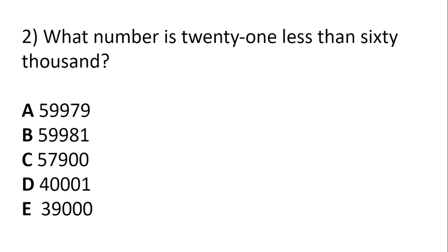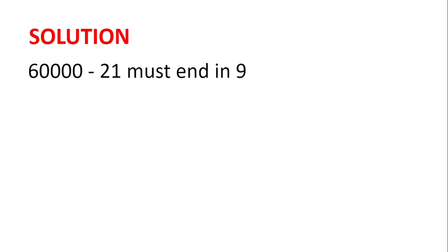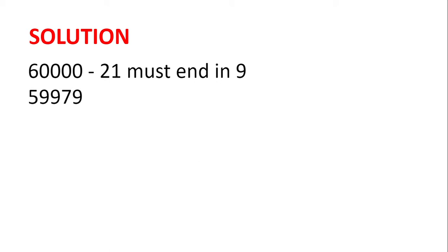What number is 21 less than 60,000? So we could just subtract 21 from 60,000, or we could be smart and see that 60,000 minus 21 must end in a 9, because 10 minus 1 is 9. And the only answer which ends in 9 is 59,979, and so that's our answer.